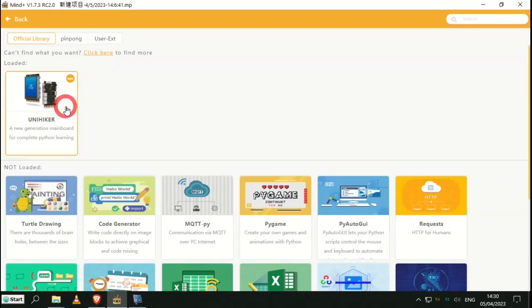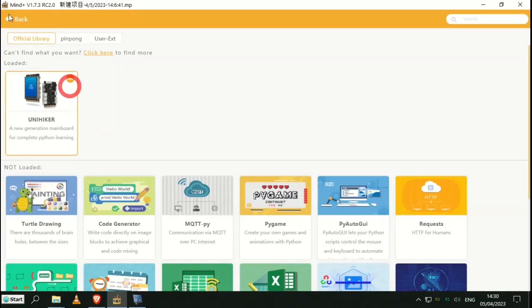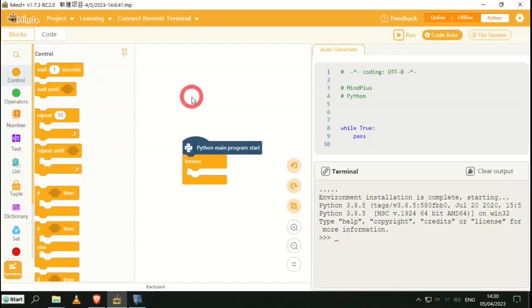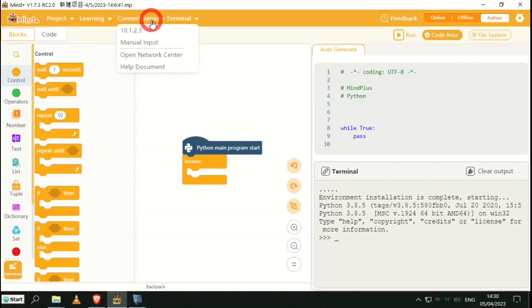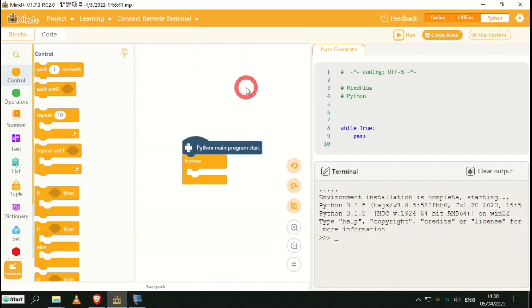Click on UNIHIKER and that now says loaded. We go back to the main editing screen and we now have up here a new menu which says Connect Remote Terminal. I think that means that the extension has loaded correctly.